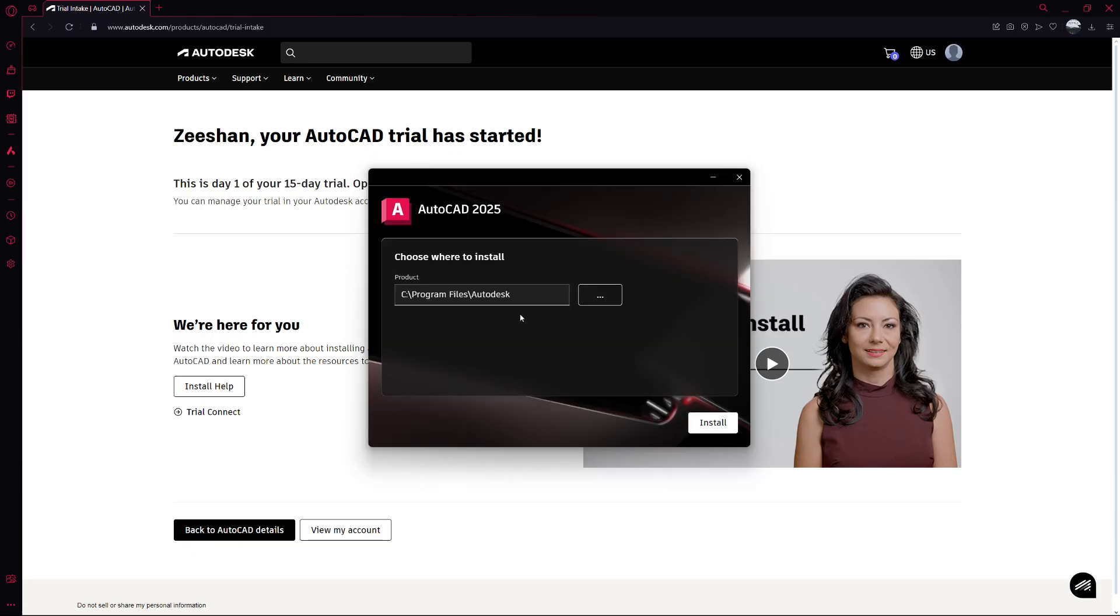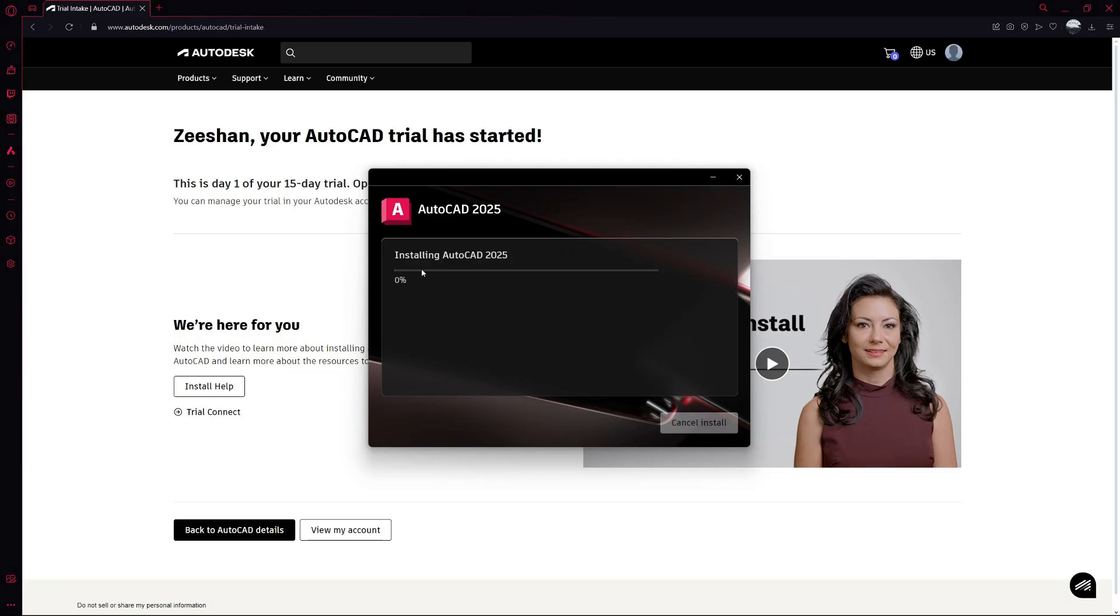You'll be prompted to choose a location to install the software. Select your preferred path, then click Install. The installation process may take a few minutes. You're now ready to start using AutoCAD.